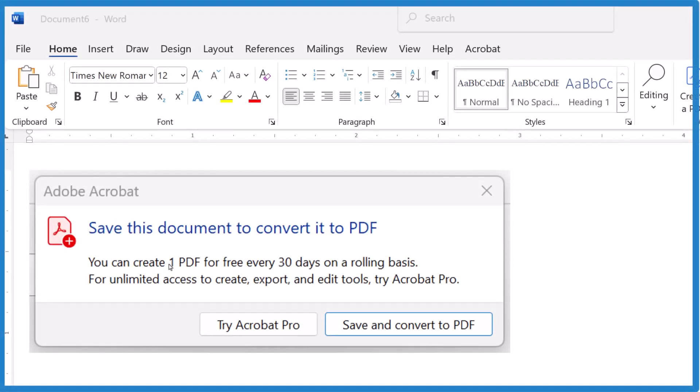So I want to create a PDF in Microsoft Word and it says you can create one PDF for free every 30 days on a rolling basis. If you want unlimited access to create, export, and edit tools, try Acrobat Pro. And I'm like, that's really weird. This is the ongoing scamminess that we're seeing in Microsoft products.